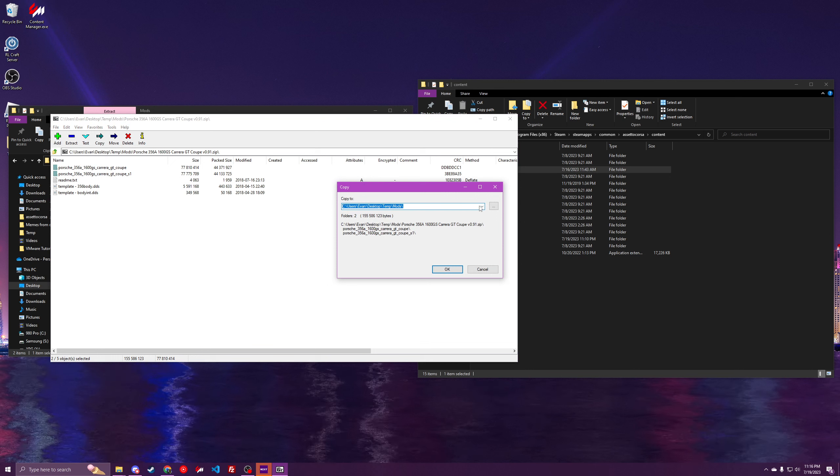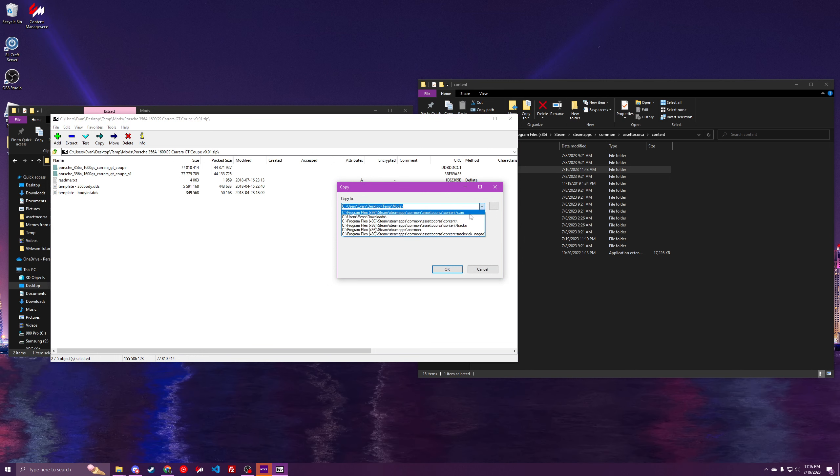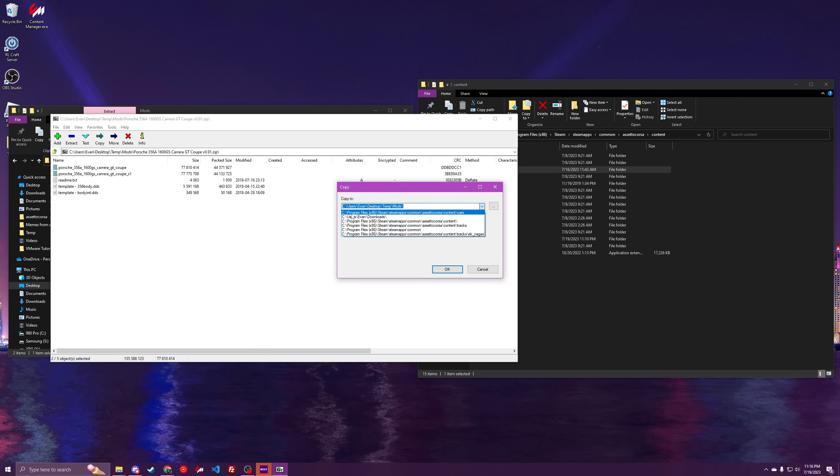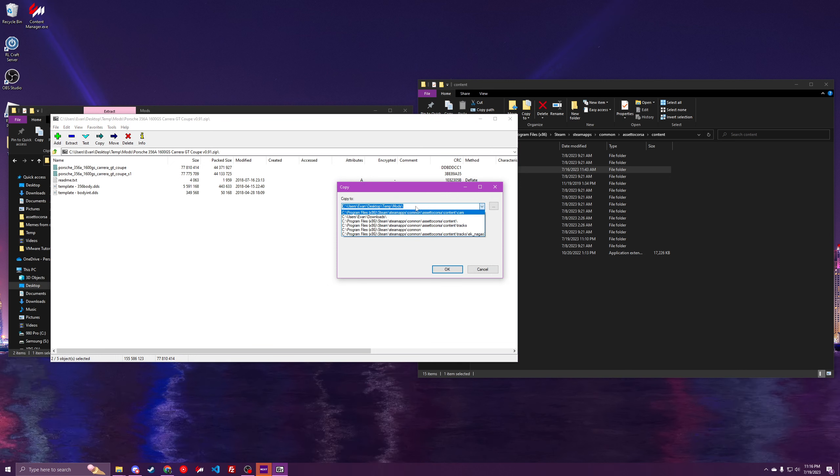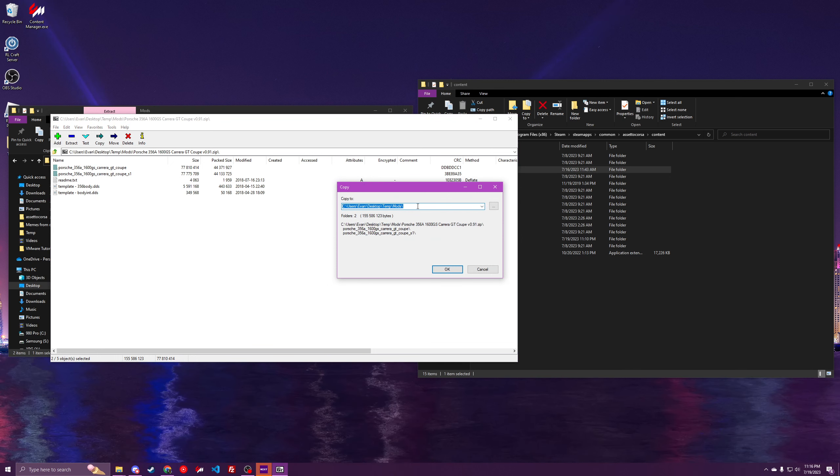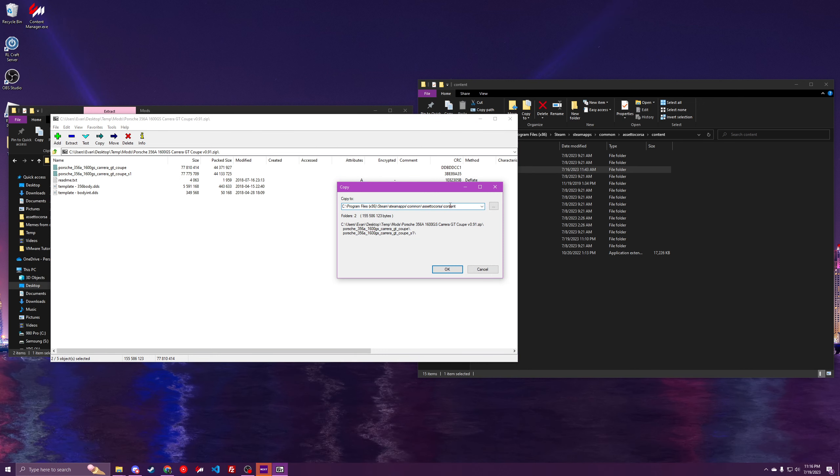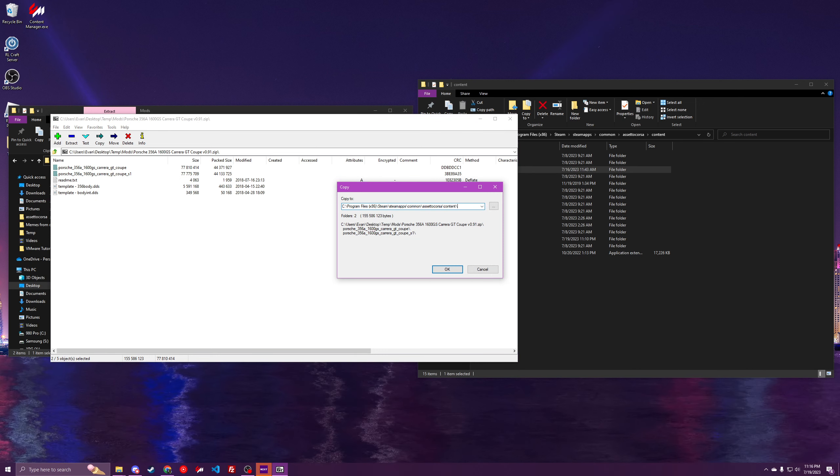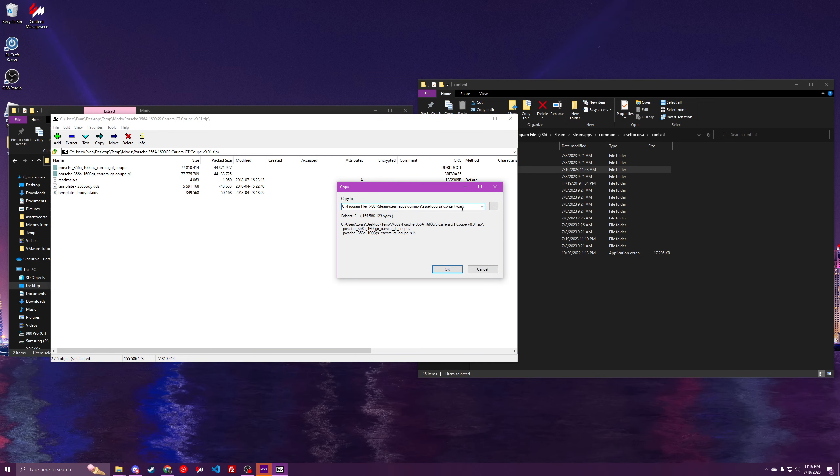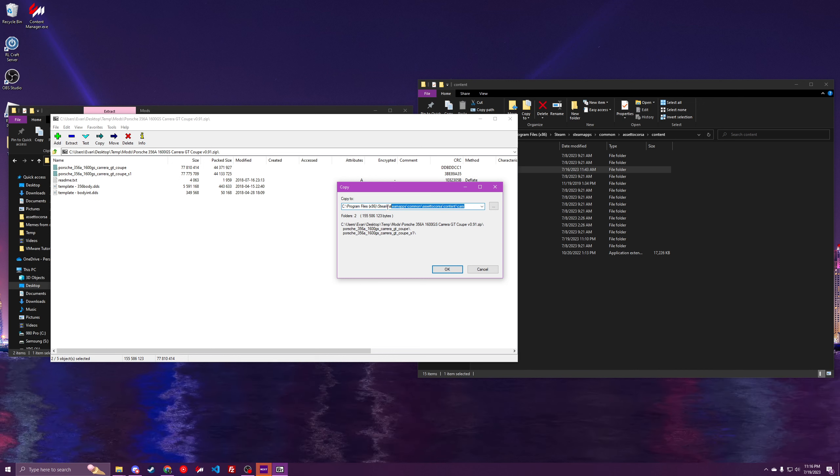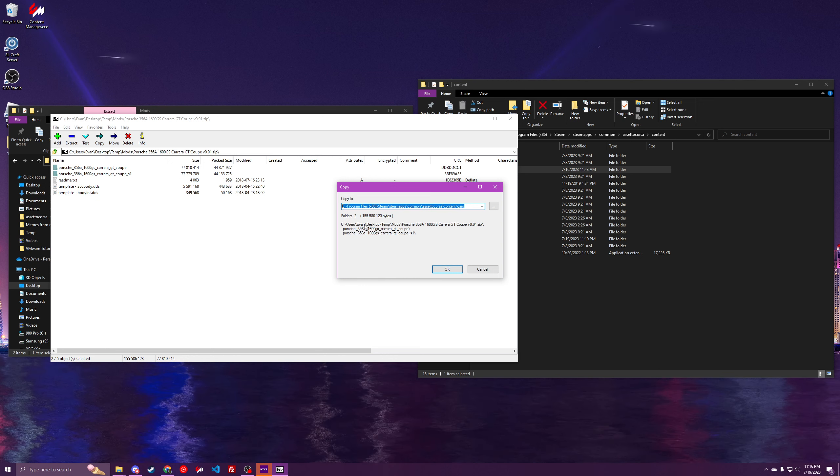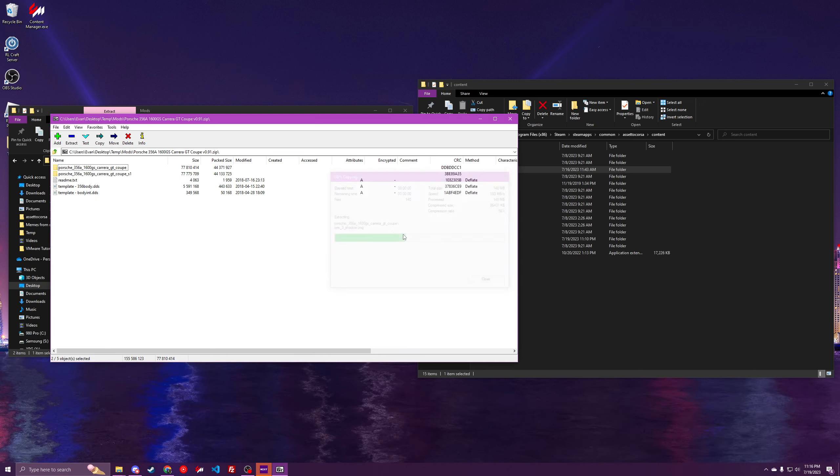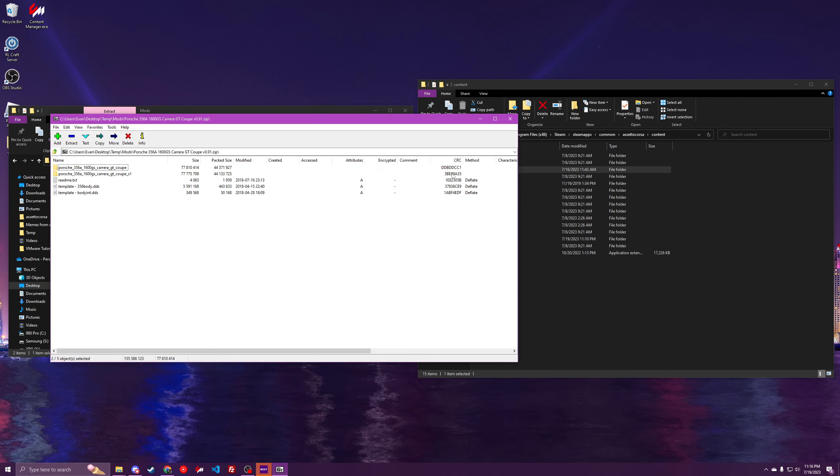And then make sure that you've pasted in what you want. So remember what we copied before, I can paste this, and then cars. So this will be the cars getting installed to the cars folder. Simply click OK and you'll see it get installed.